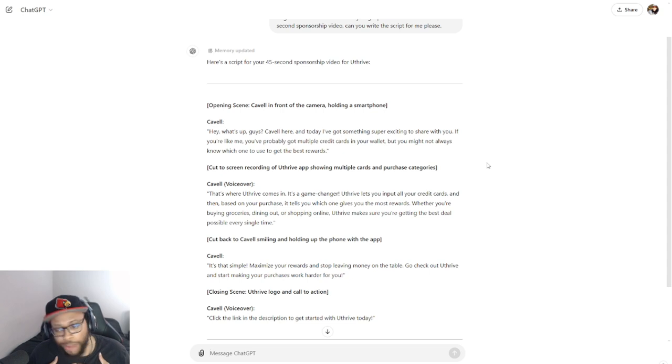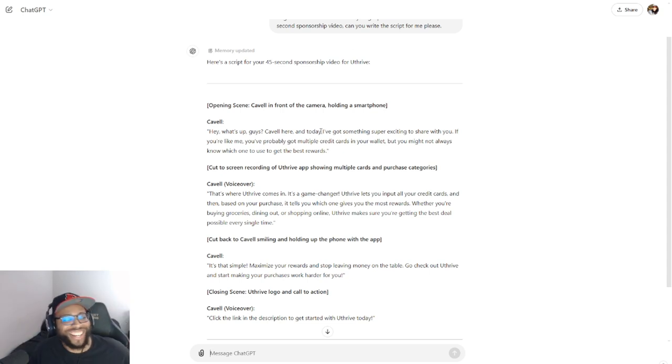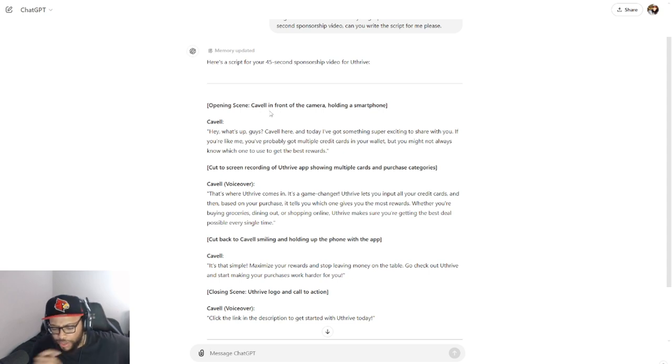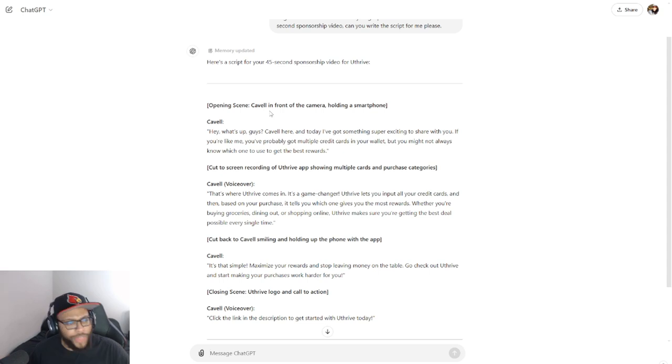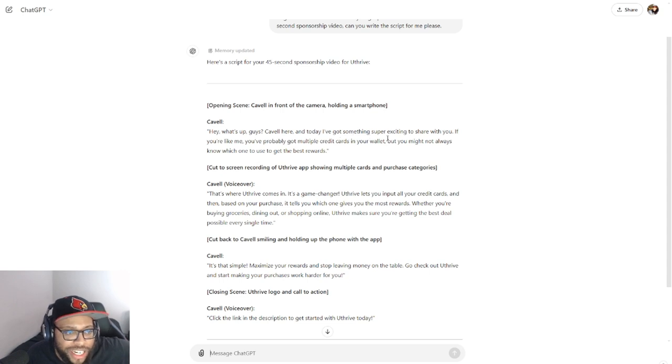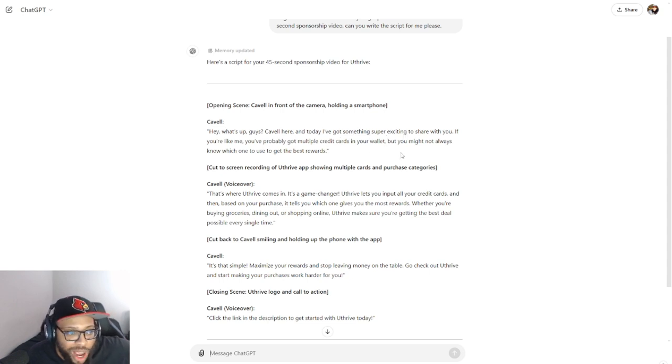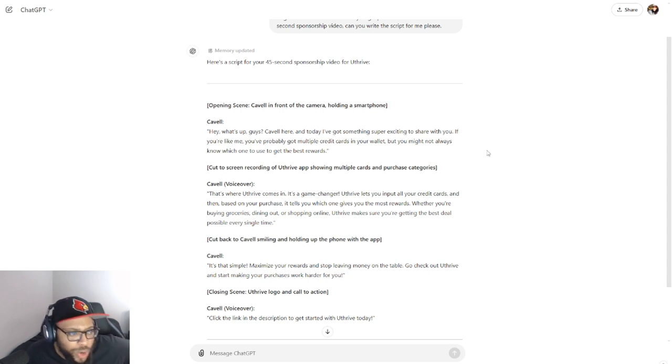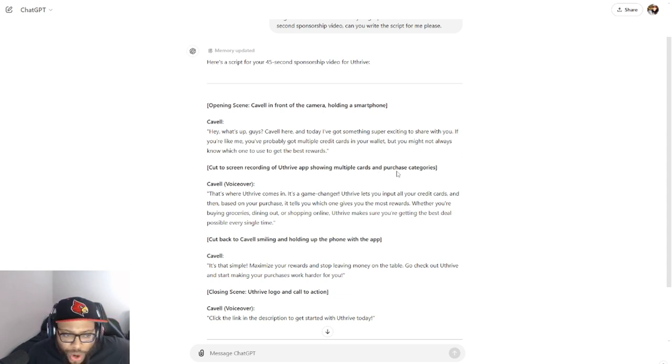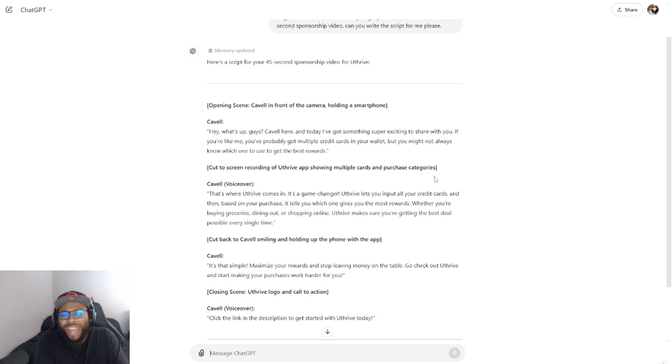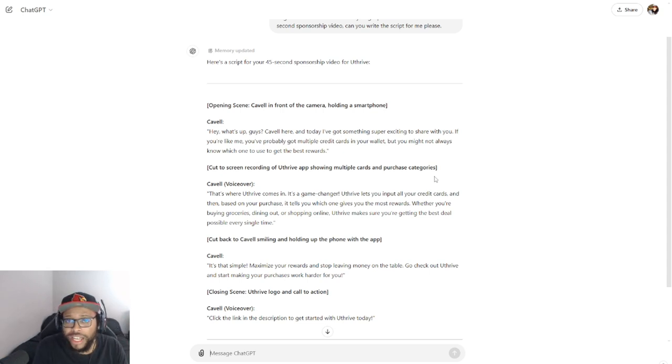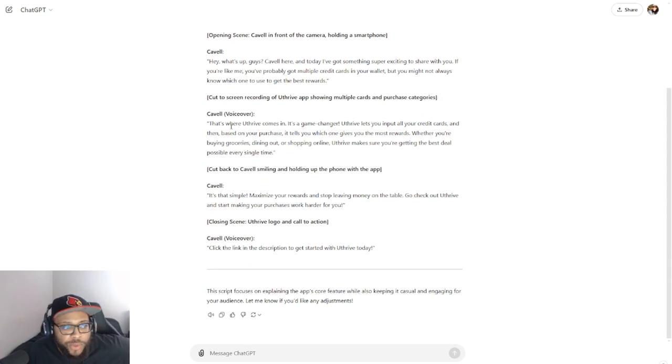Okay so check it out. Cavell in front of the camera holding a smartphone. Okay, open the scene, Cavell in front of the camera holding a smartphone. It's telling me how to set the scene. Okay, thank you. 'Hey what's up guys, Cavell here, and today I've got something super exciting to share with you. If you're like me, you've probably got multiple credit cards in your wallet, but you might not always know which one to use to get the best rewards.' Cut to the screen recording of You Thrive apps showing multiple cards and purchase categories. Oh, and then they tell you how to edit it.